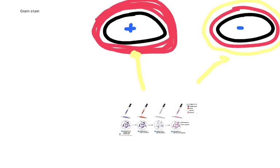So the thicker peptidoglycan cell wall, and the absence of the outer lipopolysaccharide cell membrane, means that the Gram positive bacteria remain purple, and the Gram negative bacteria have the crystal violet washed off them.